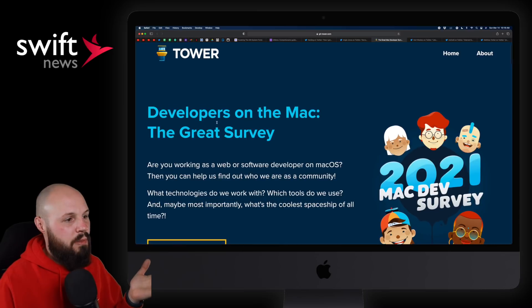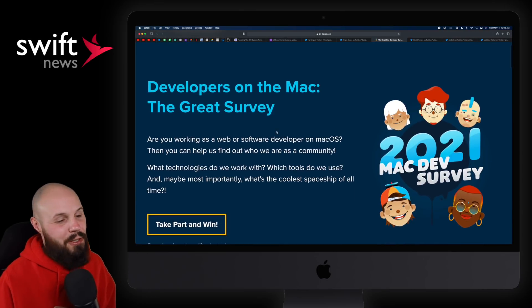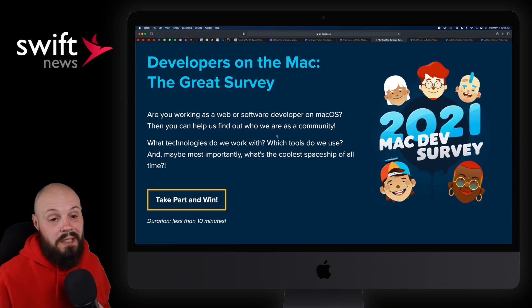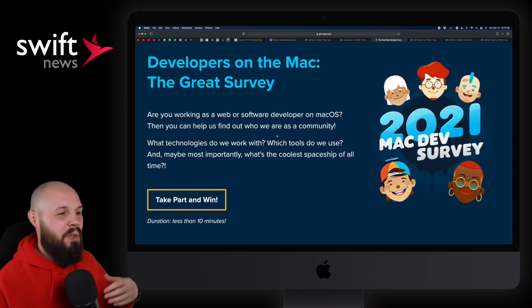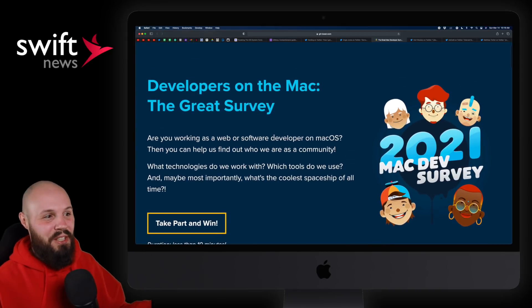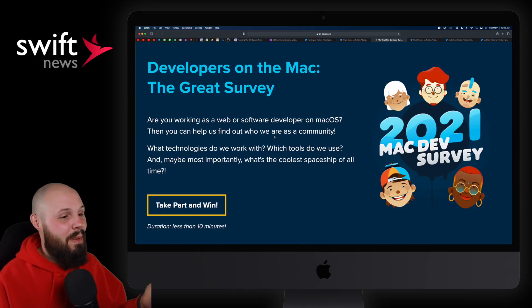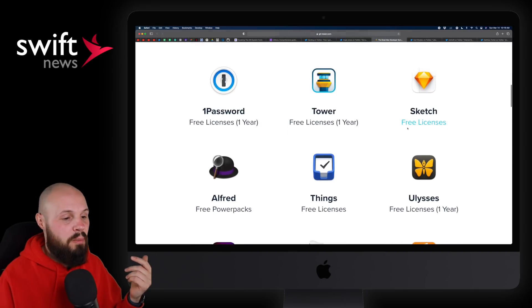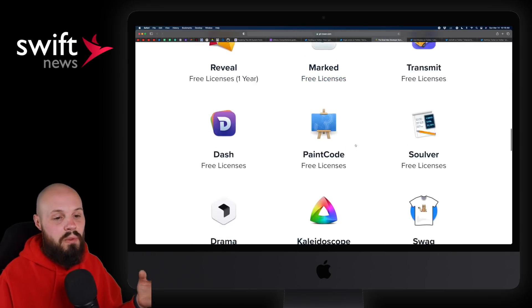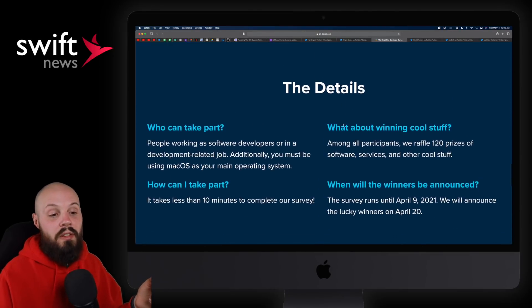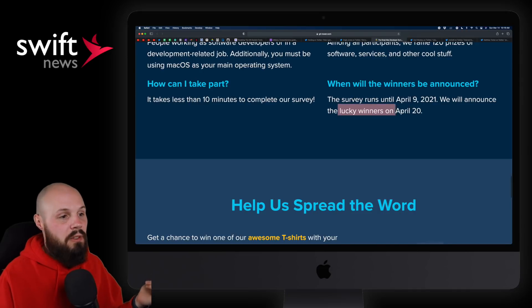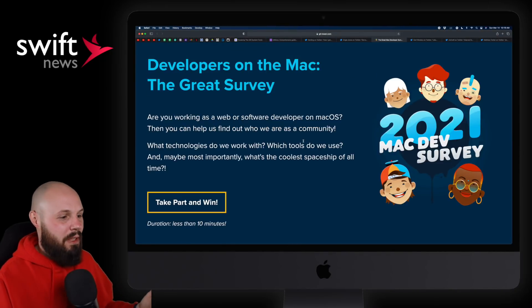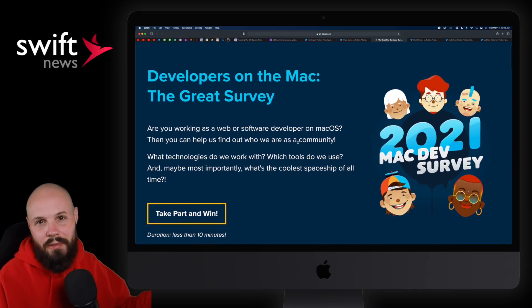Next I wanted to share a survey that Tower is doing: Developers on the Mac — The Great Survey. I want to share this out of my own curiosity because there's a ton of iOS developers out there, but the Mac developer community is a lot smaller and I'll be honest, I don't know too much about it. So I'm curious to hear the results. If you are a Mac developer and weren't aware of the survey, maybe fill it out — they offer some prizes like subscriptions to Sketch and free licenses to software. The survey runs until April 9th and they'll announce the lucky winners April 20th. I just want the information — I want to find out more about macOS development.